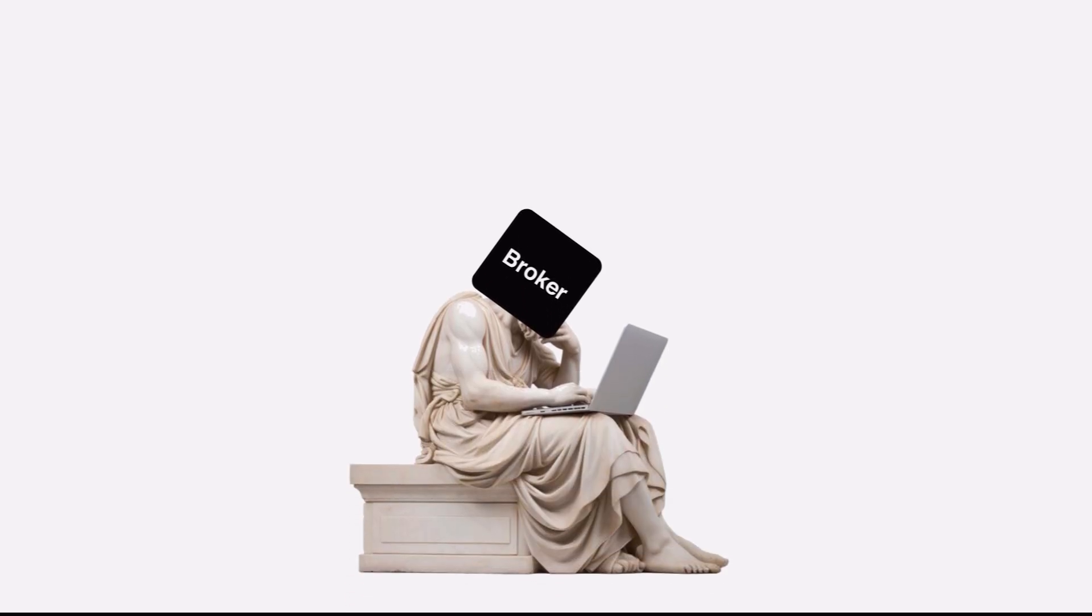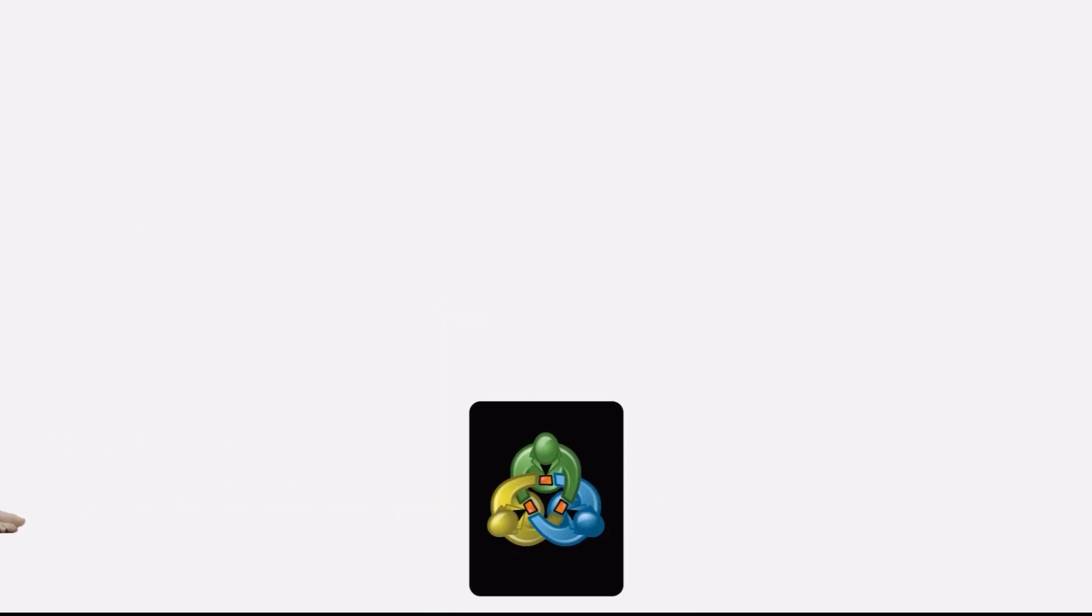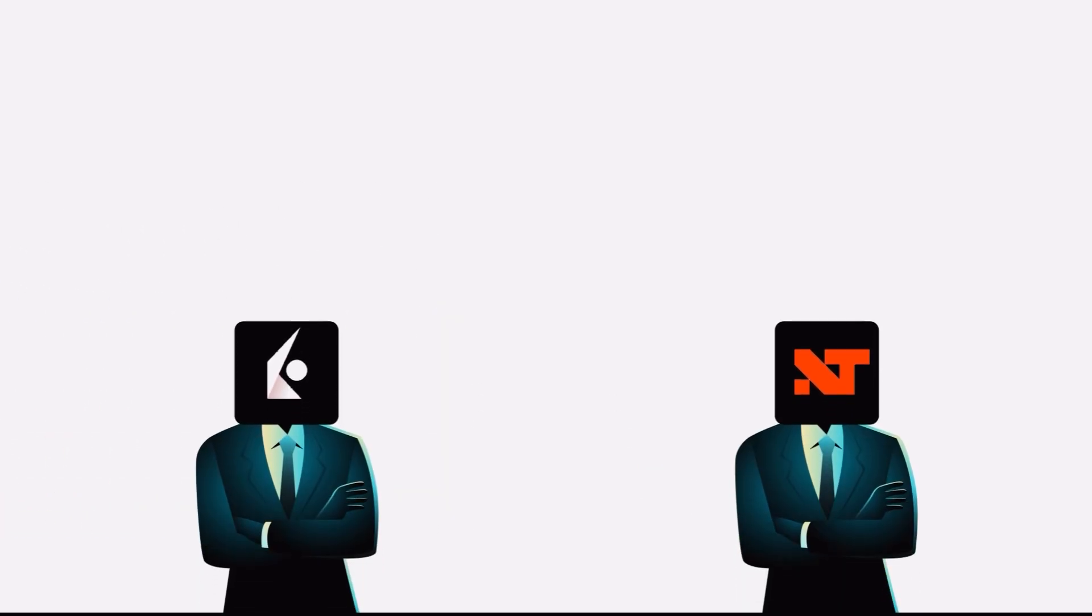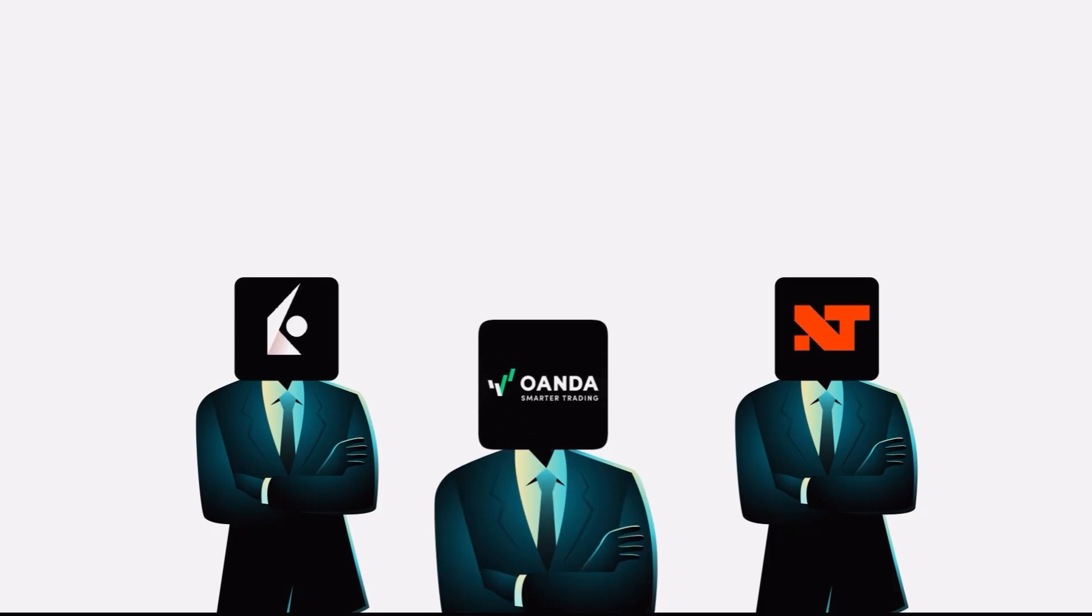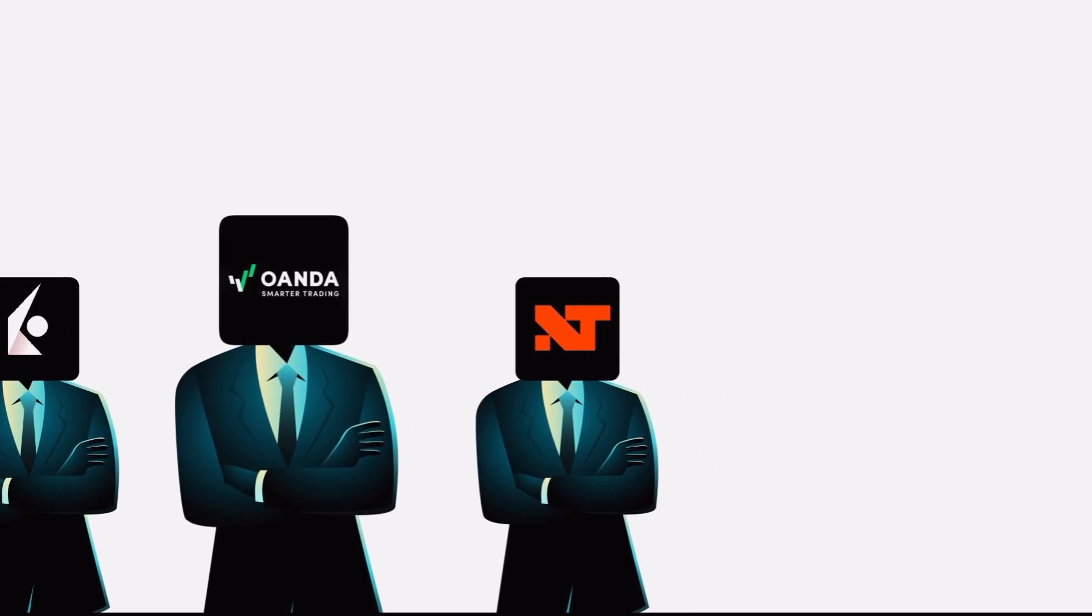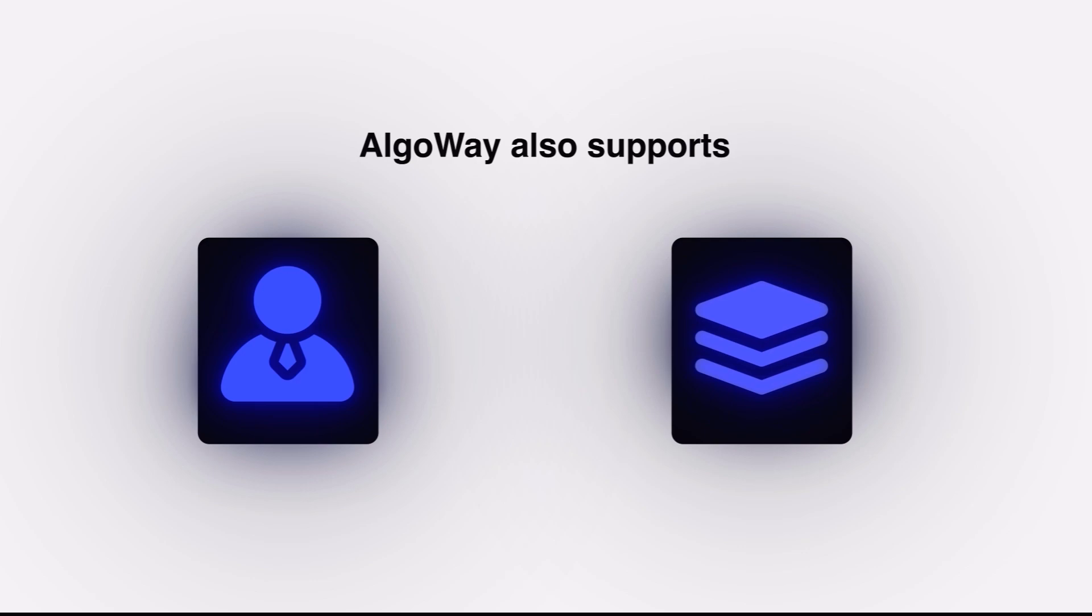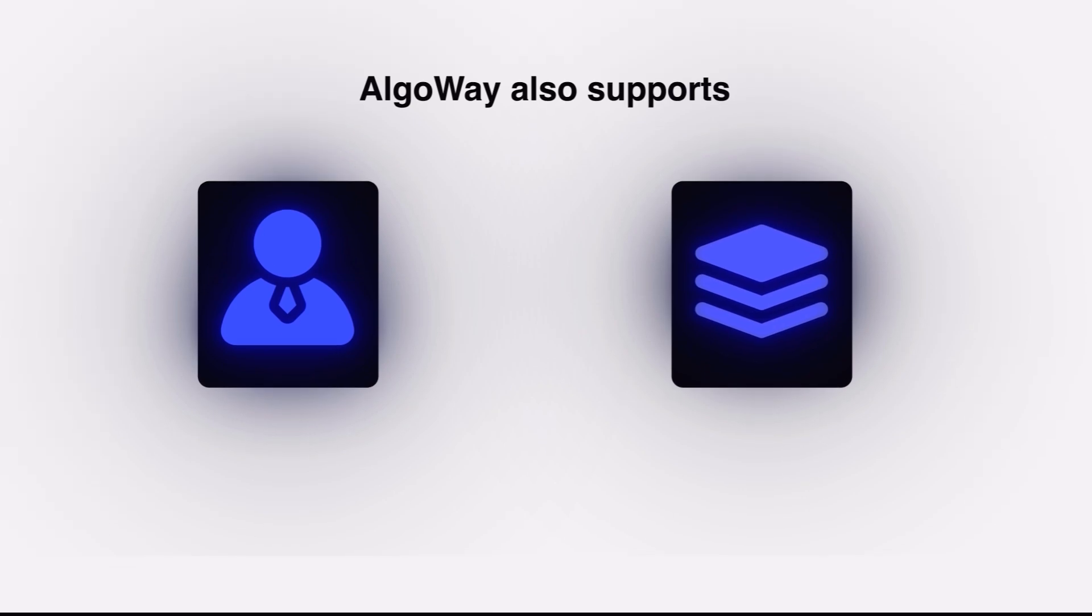Now, a couple of final notes. First, this works with any broker that uses MT5, and even with other platforms if you prefer. AlgoWay also supports other brokers and platforms. So, if you'd like me to show another setup tutorial in the future, let me know in the comments.